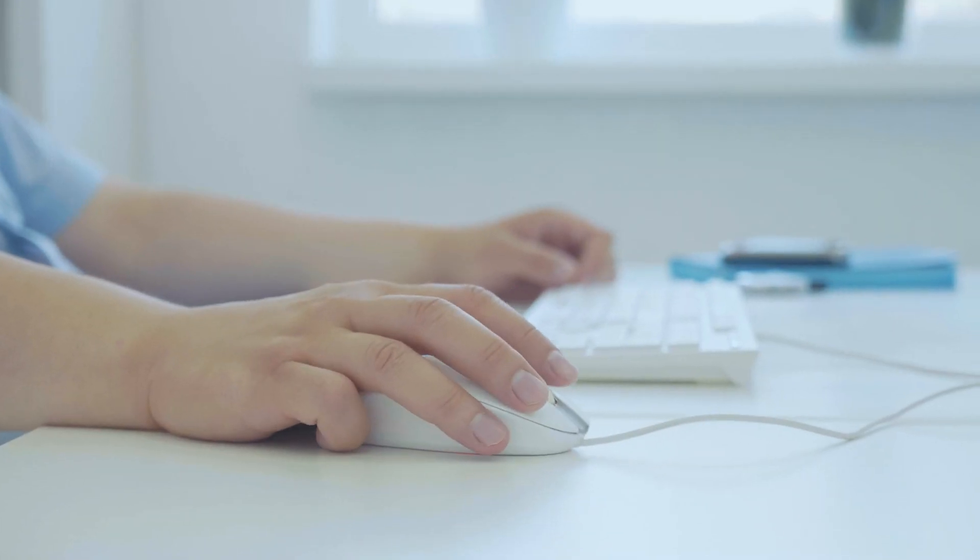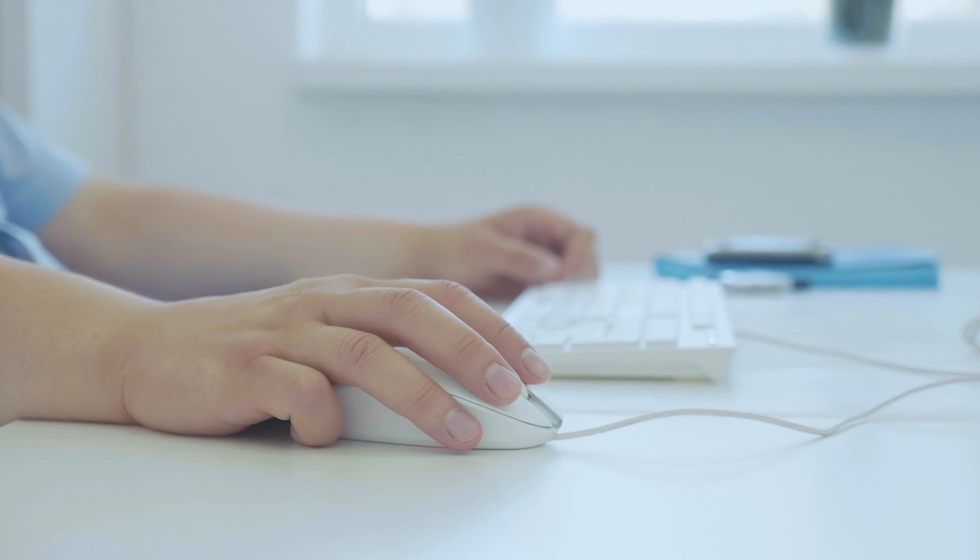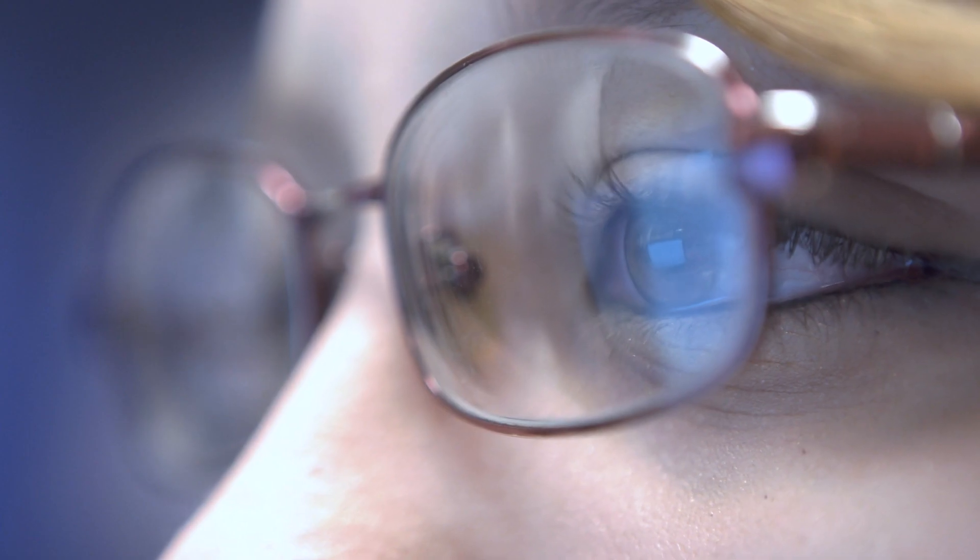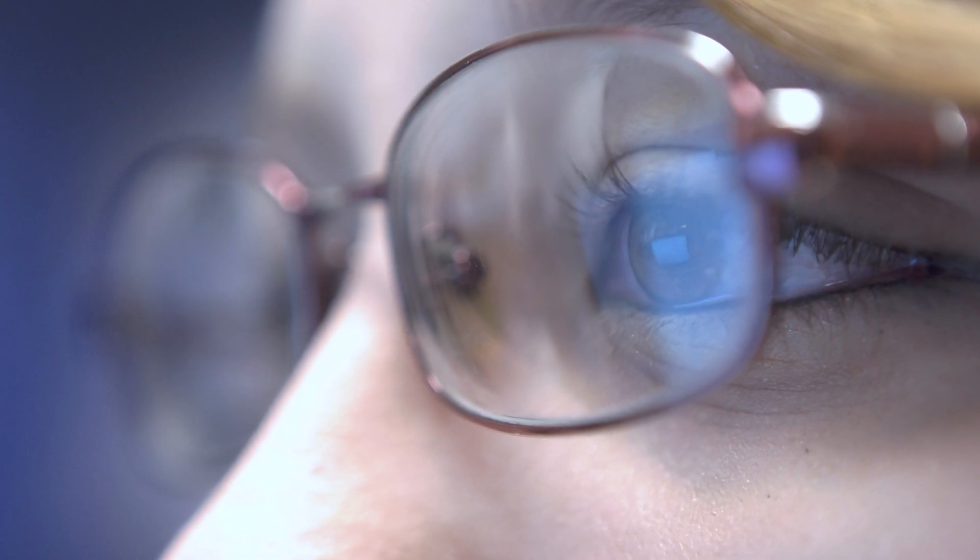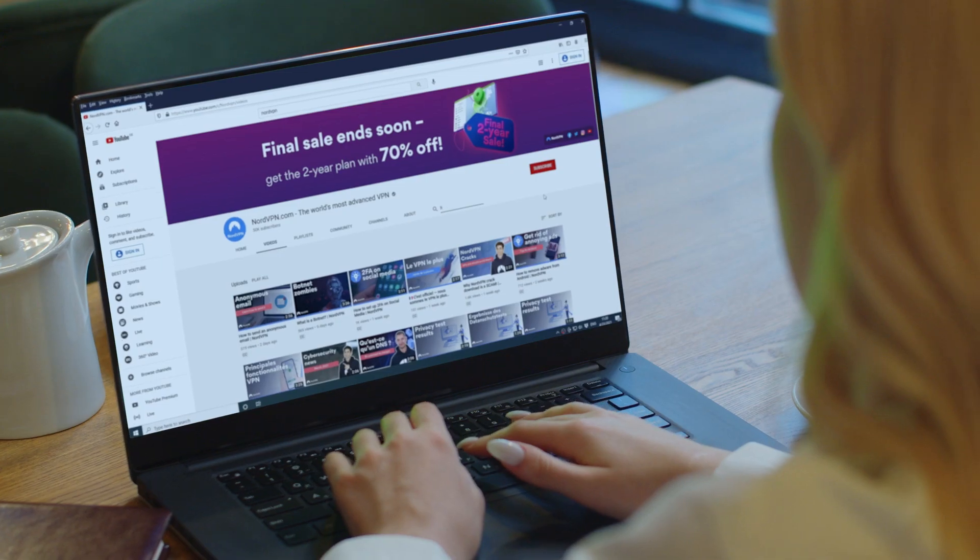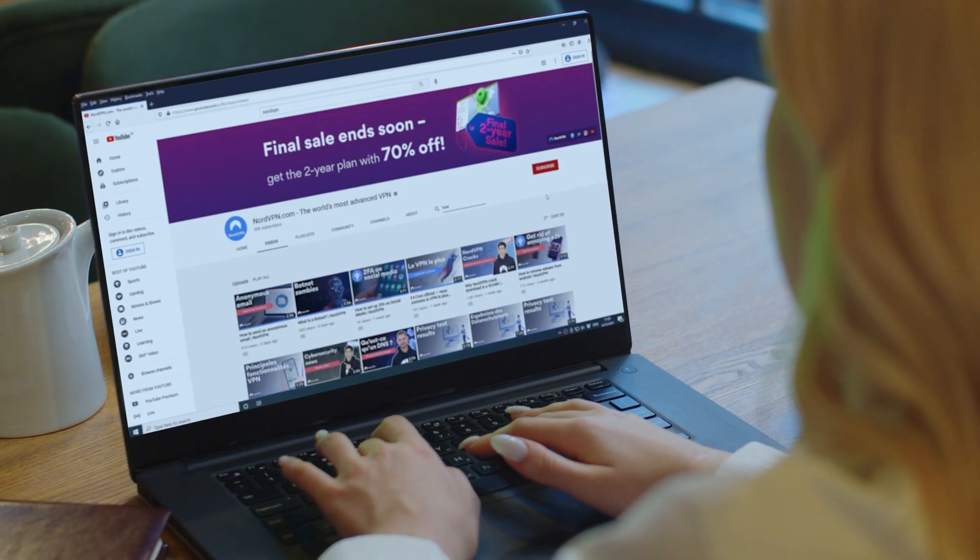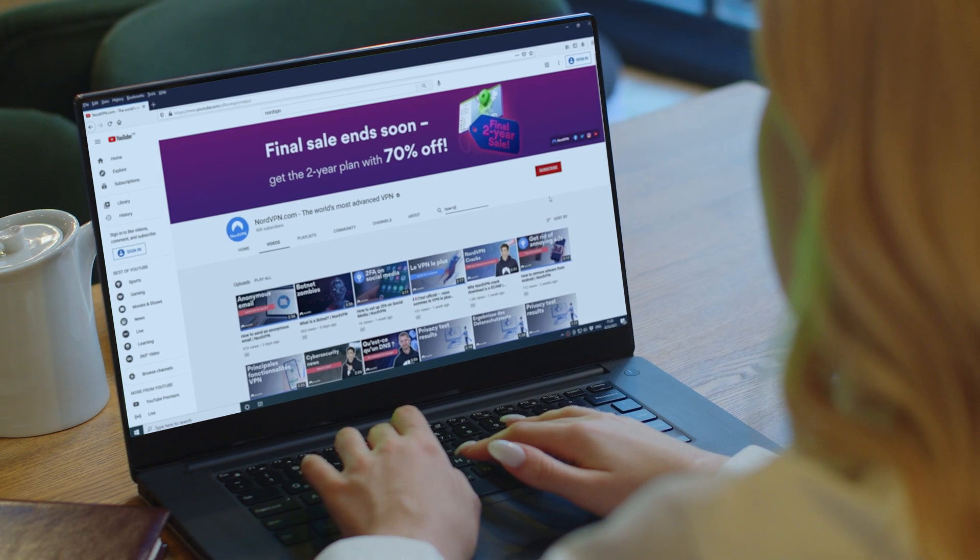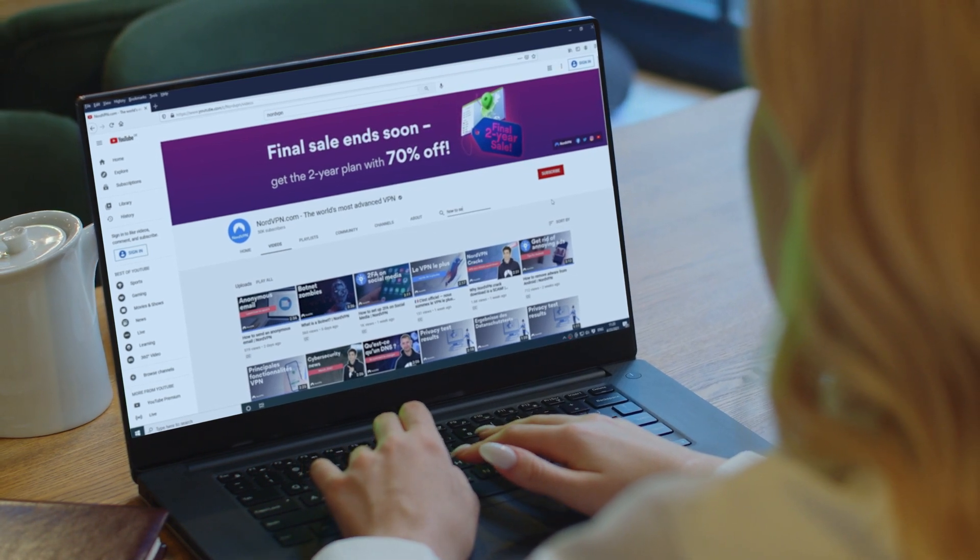Click on the link at the top right corner of the video to get the best deal for NordVPN. Watch our video to find out how to set up a VPN on your router.